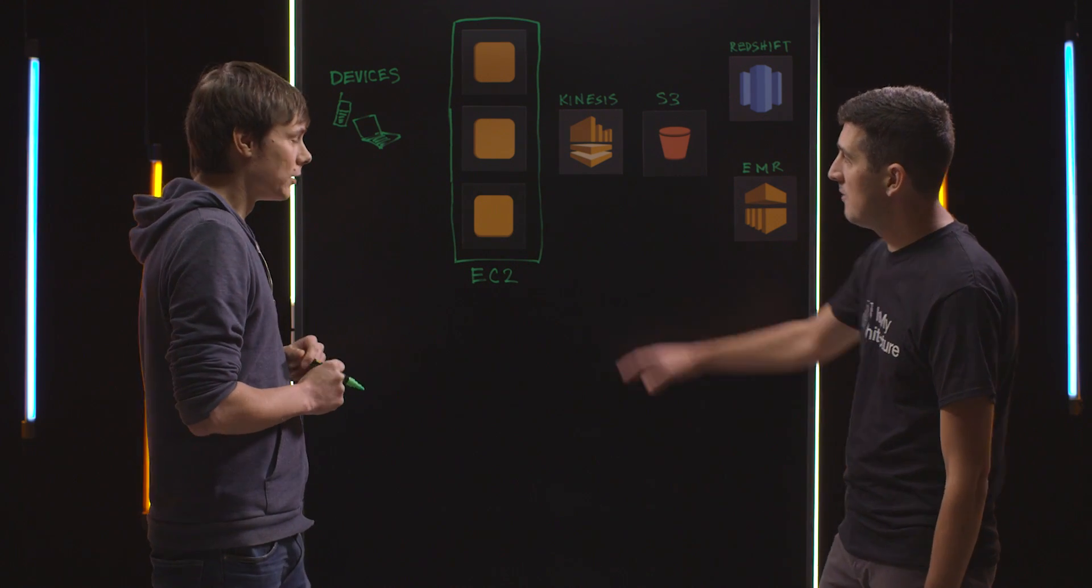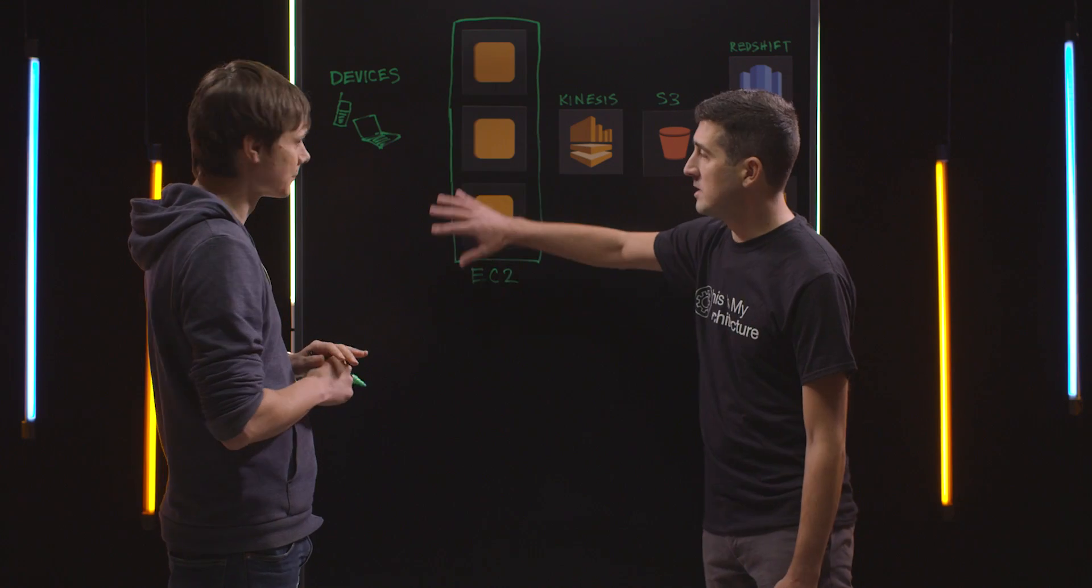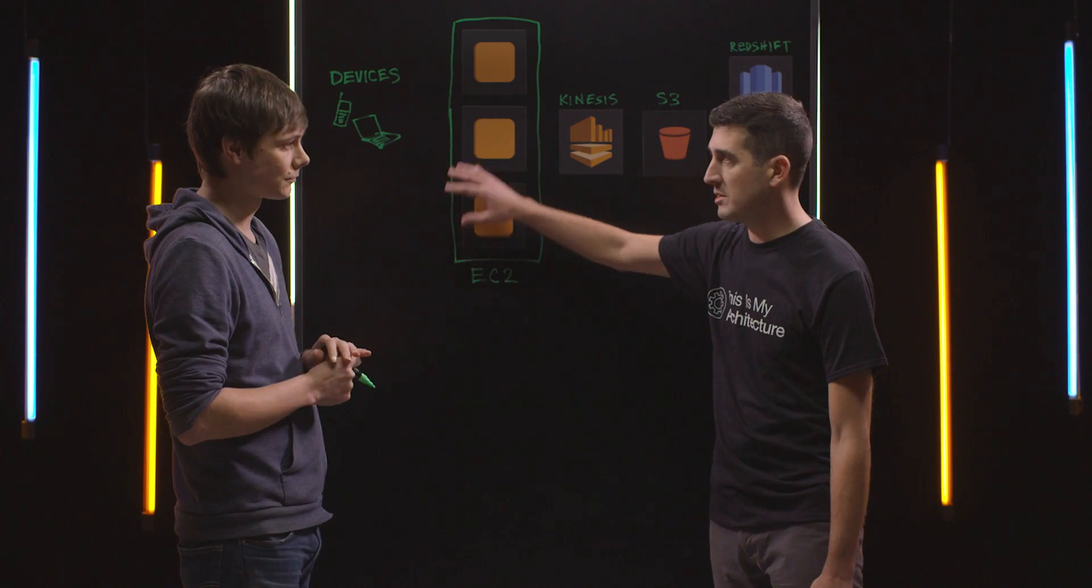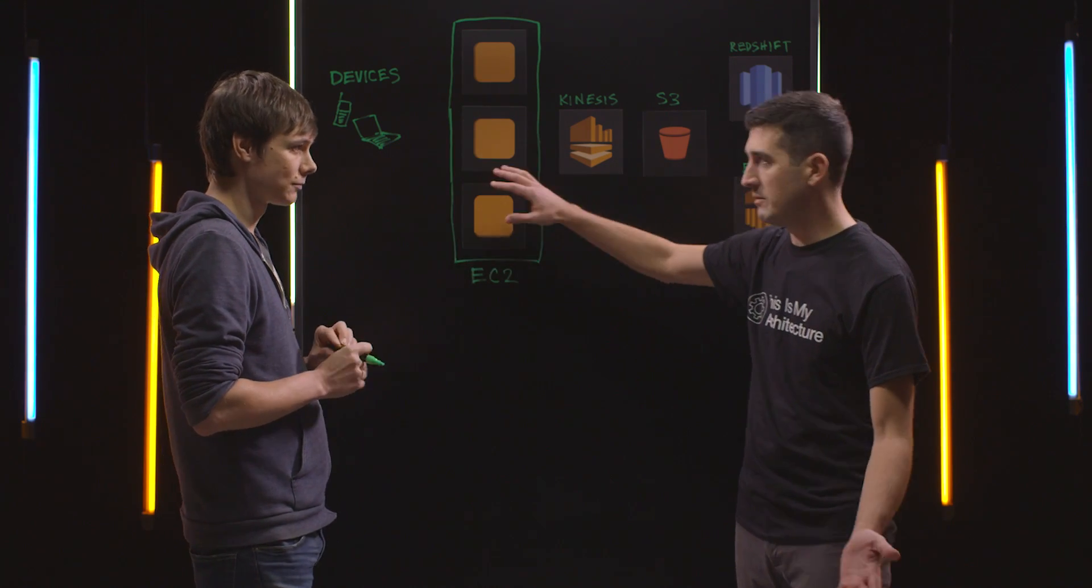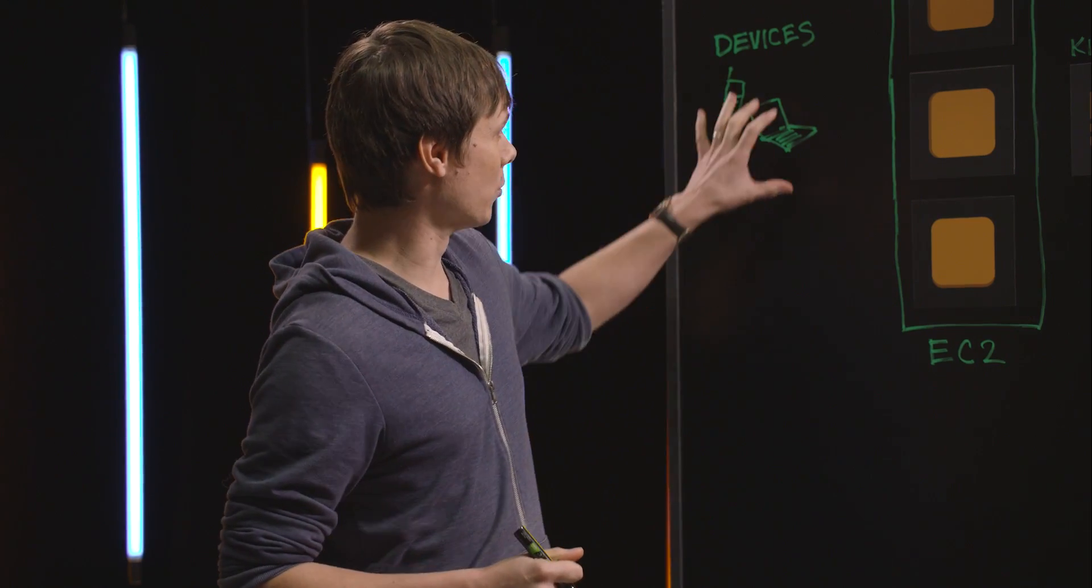So you have all these devices like browsers, mobile phones, and you take all that data, aggregate it and make it useful for people? Yeah, exactly.